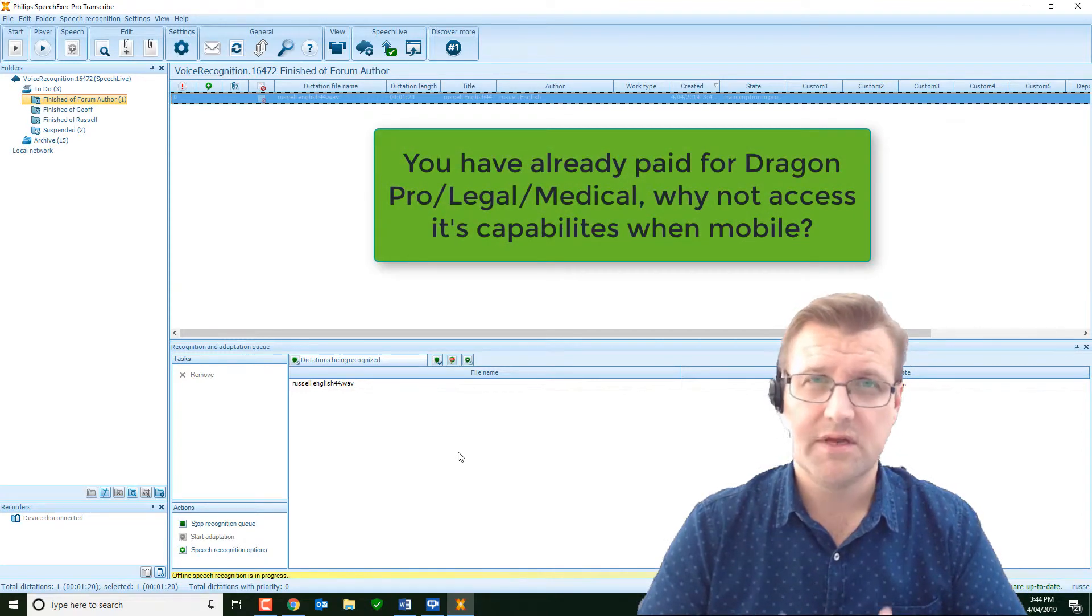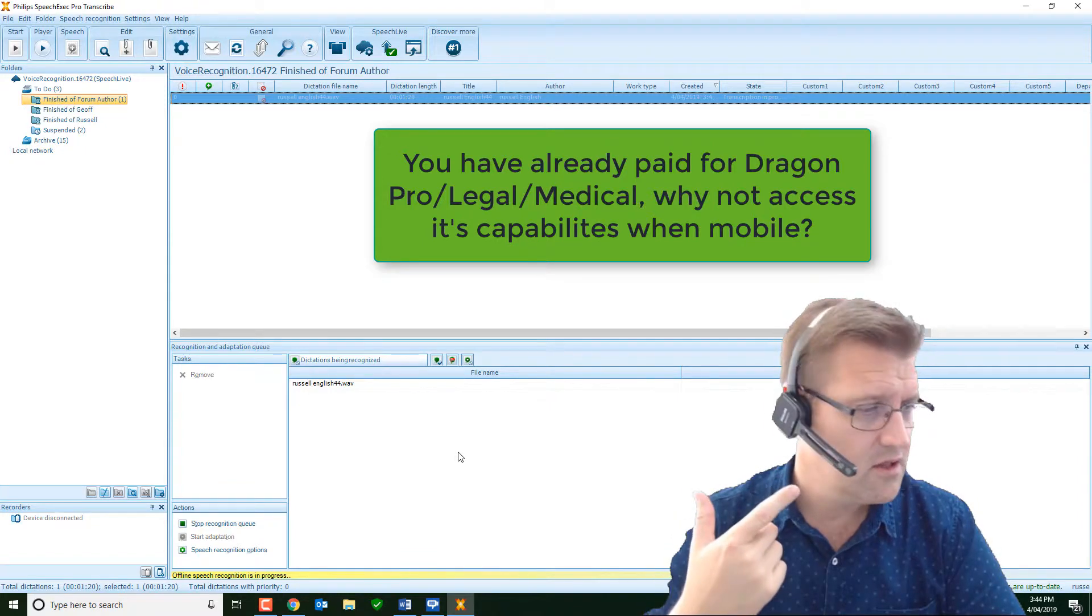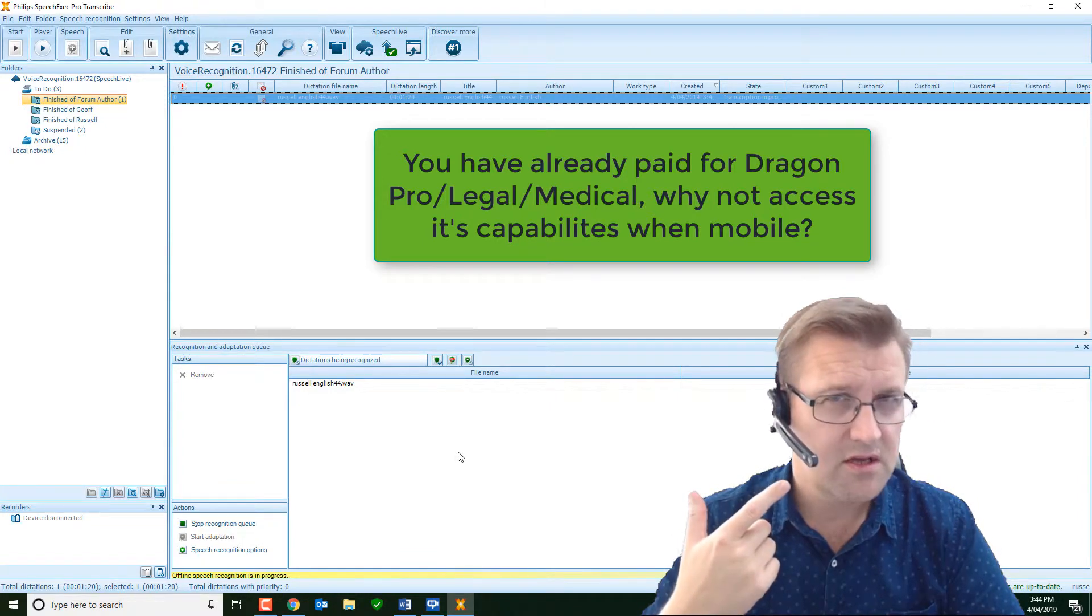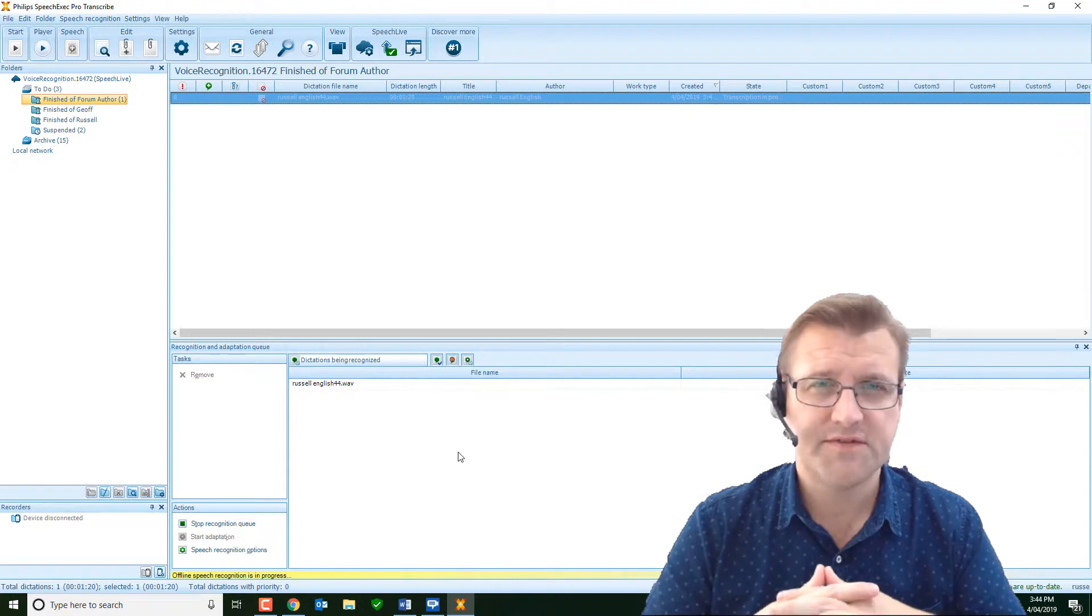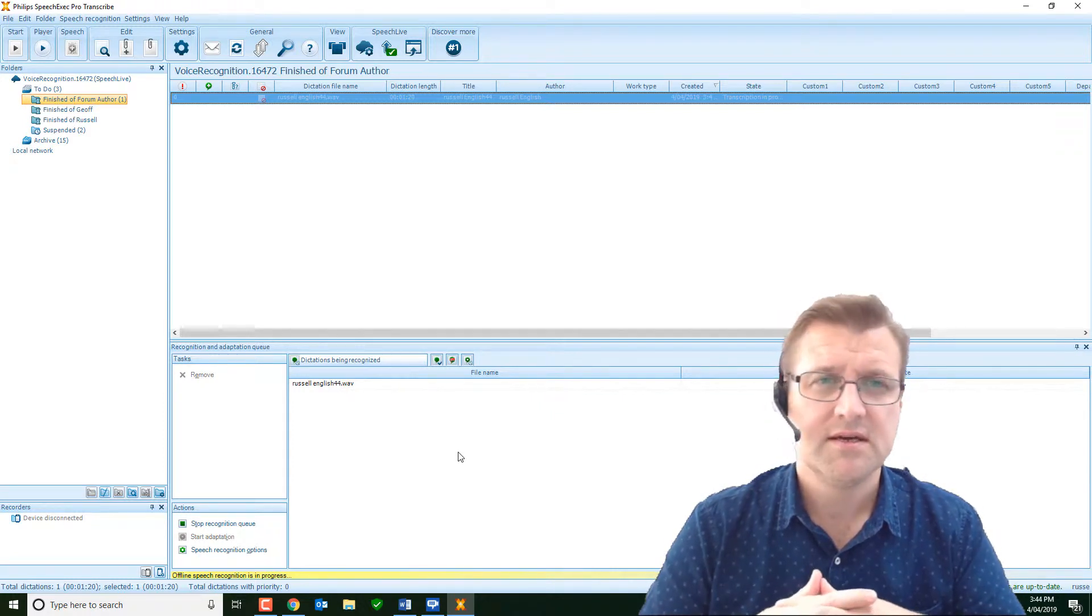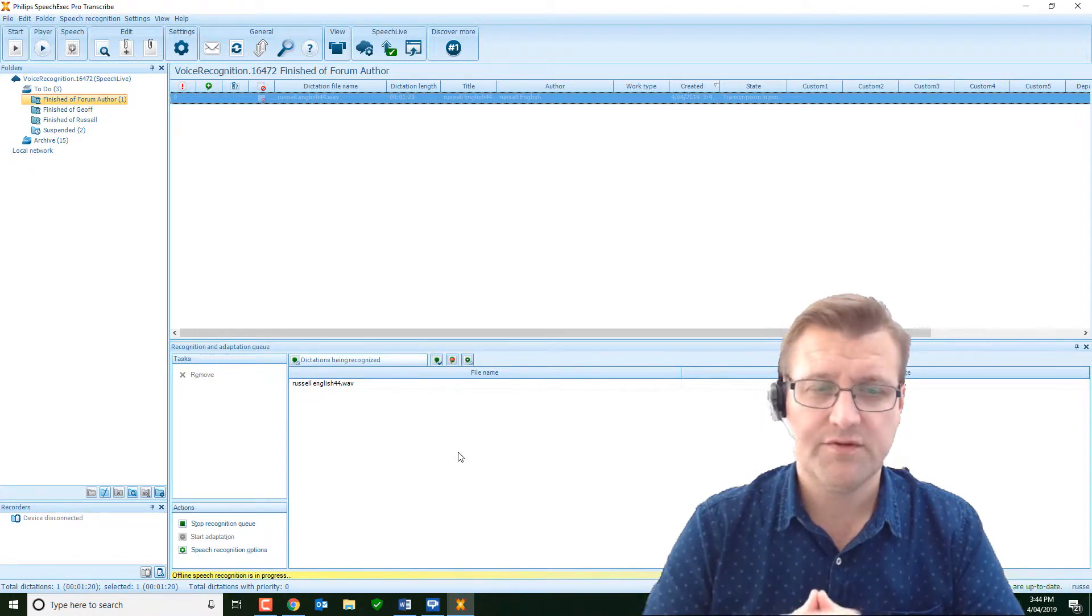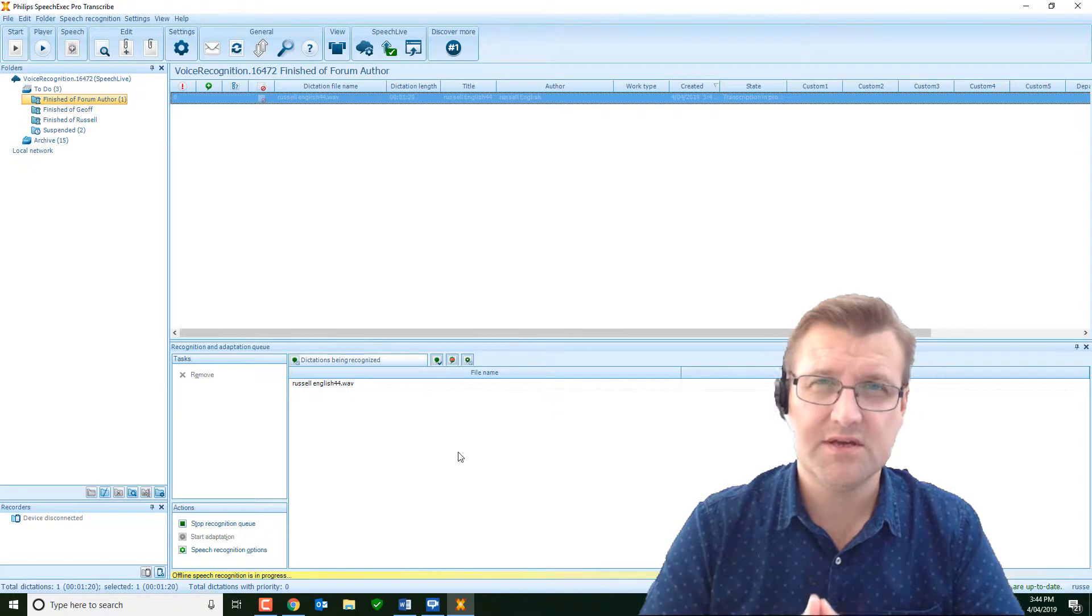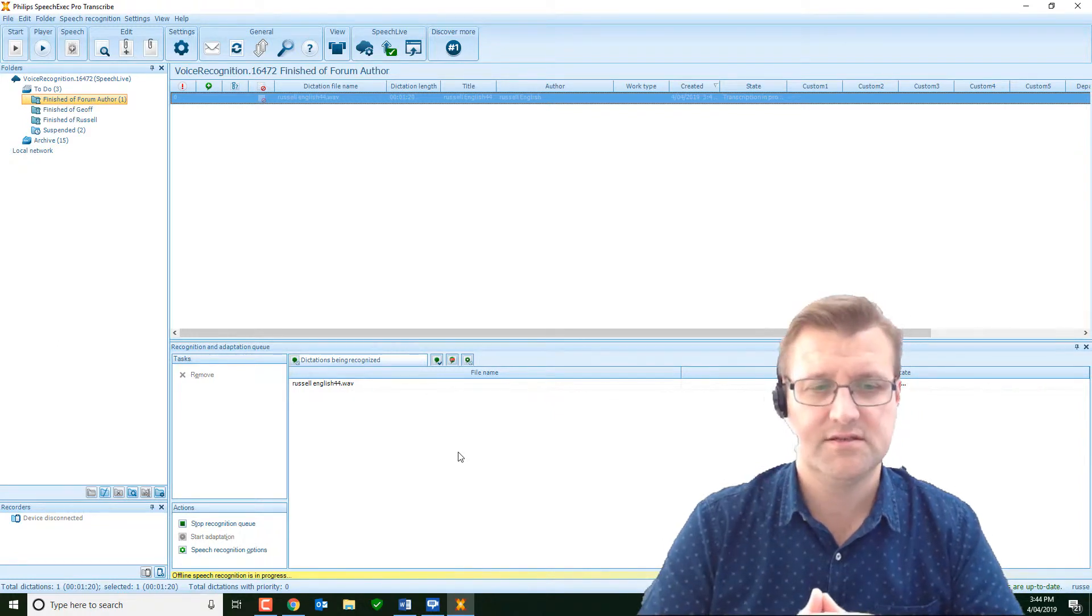It's just using that Dragon program that you've already invested in and purchased to do additional work. So if you've already got Dragon professional, legal or medical, you're using it with live dictation with a microphone, perhaps using a Speech One headset like I'm wearing, which is the new lossless high-fidelity headset from Philips, which has fantastic accuracy.